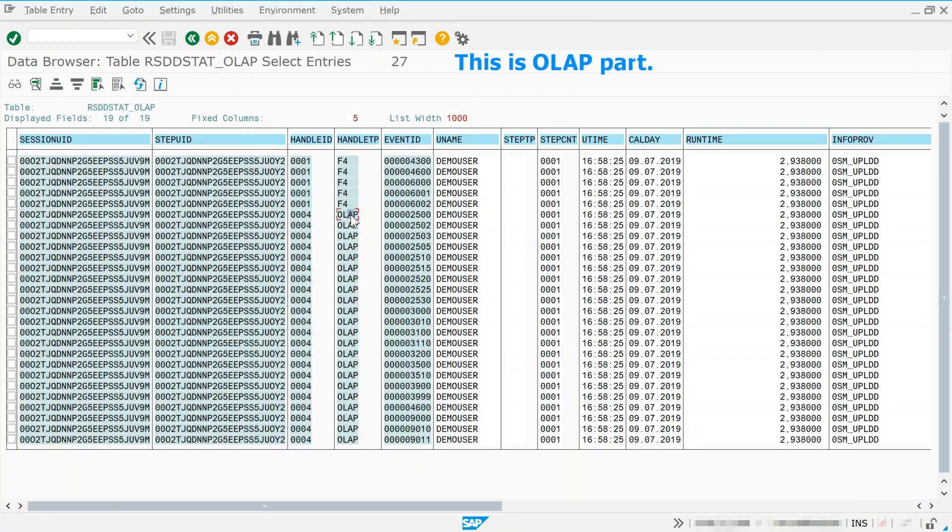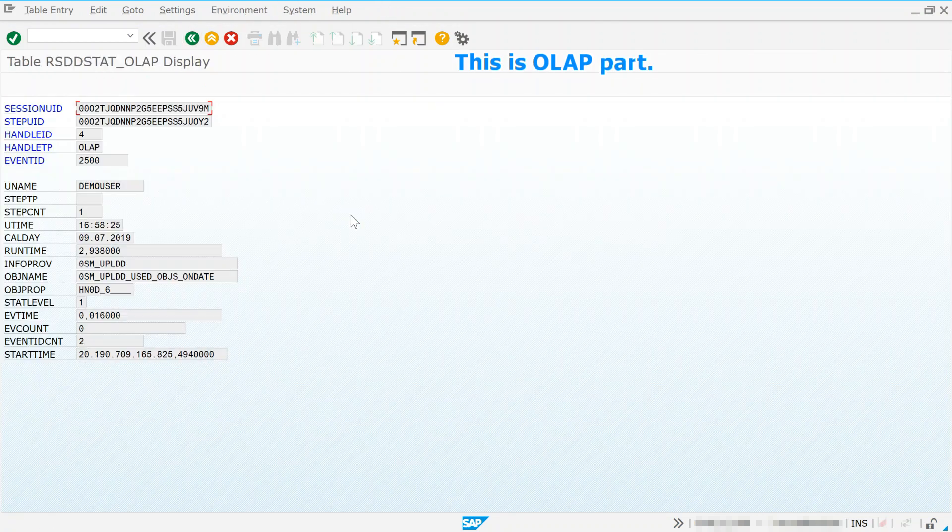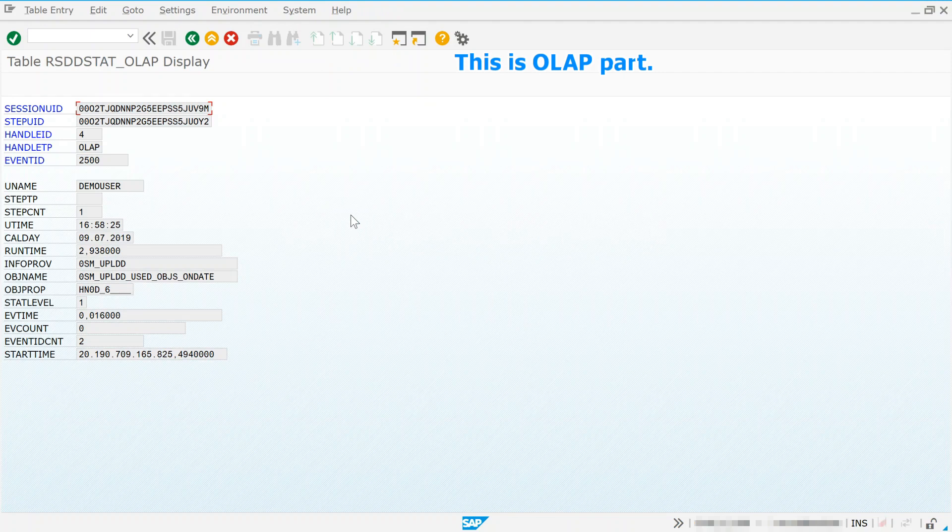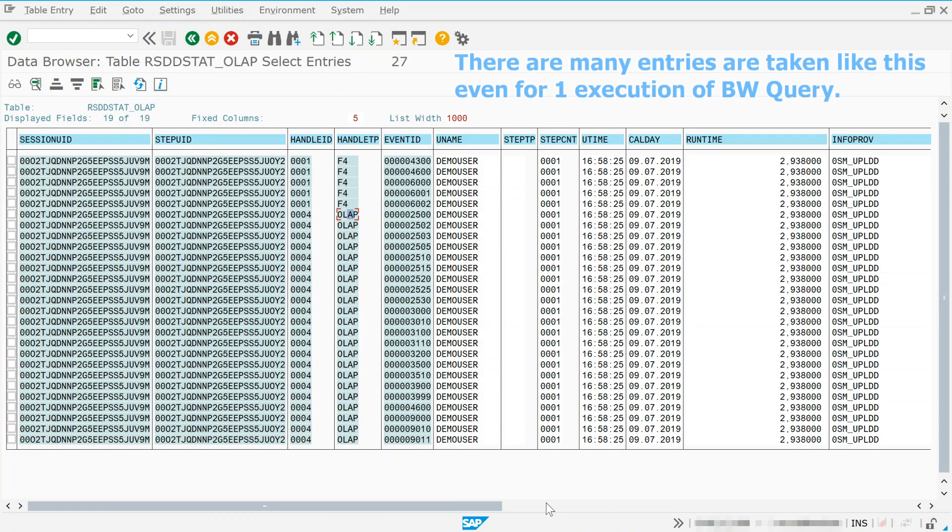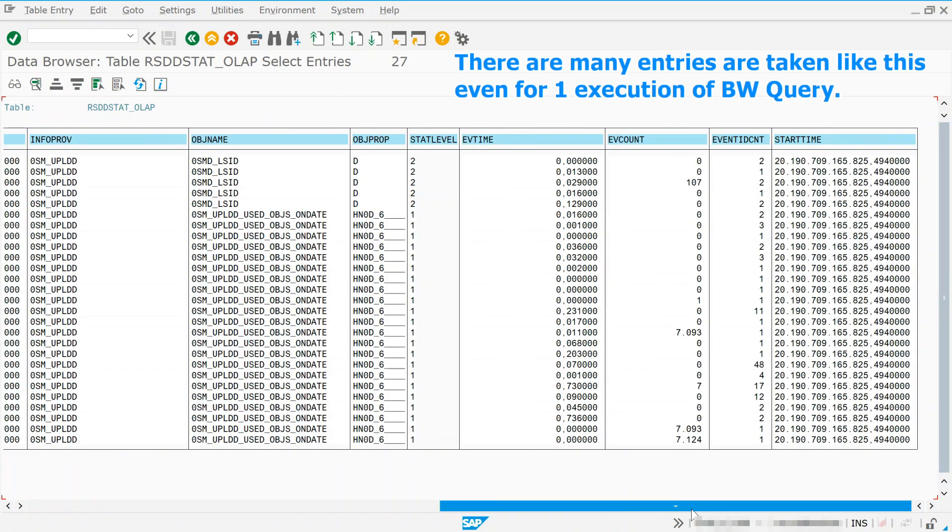This is OLAP part. There are many entries taken like this, even for one execution of BW query.